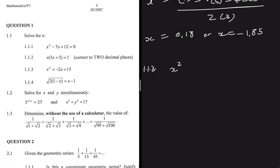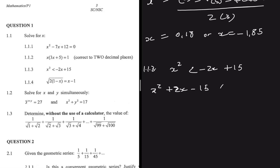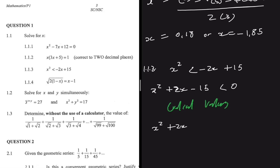For 1.1.3, we have x squared less than minus 2x plus 15. Taking minus 2x plus 15 to the left hand side gives x squared plus 2x minus 15 less than zero. Now we need our critical values, so we set x squared plus 2x minus 15 equal to zero.